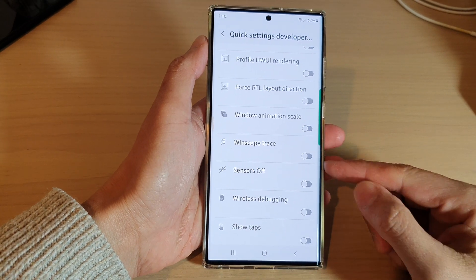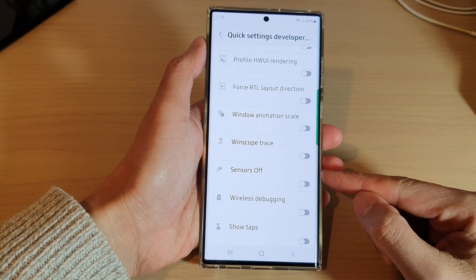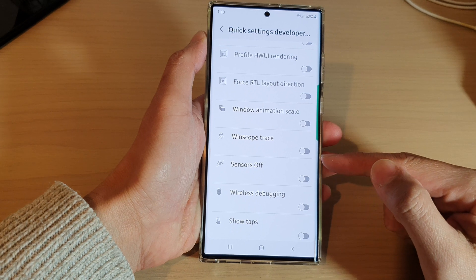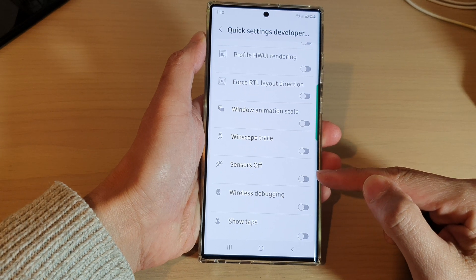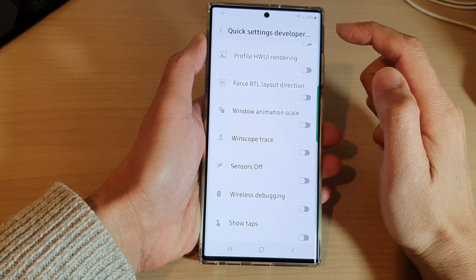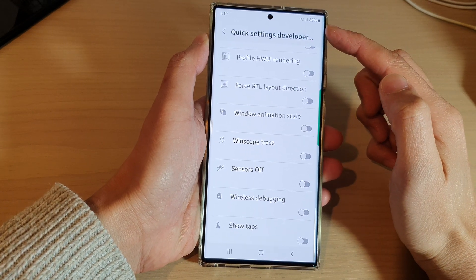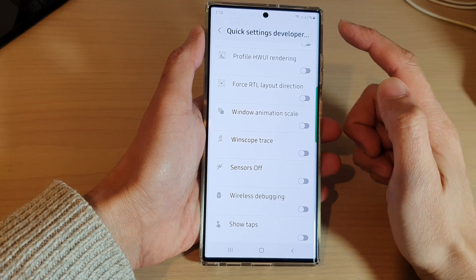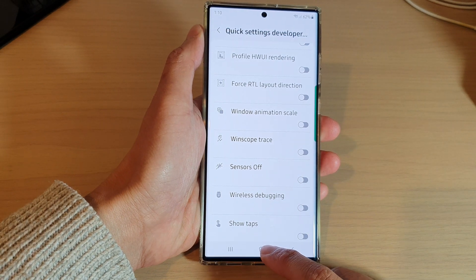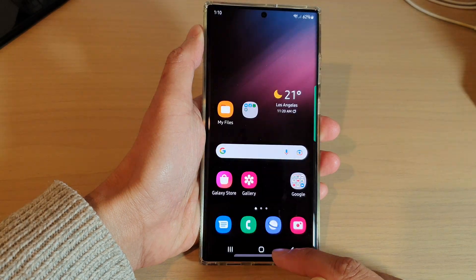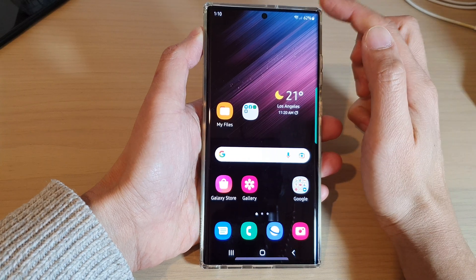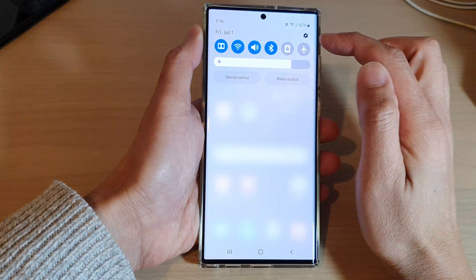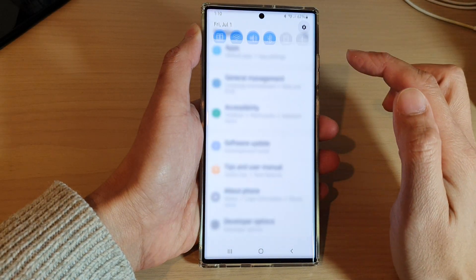In this video we're going to take a look at how you can add or remove the Sensors Off shortcut to the quick settings panel on the Samsung Galaxy S22 series. First, tap on the home button to go back to the home screen, and from the home screen swipe down at the top and tap on the settings icon.